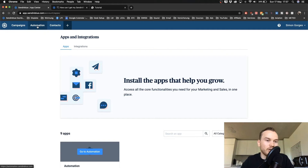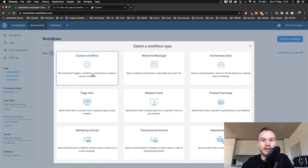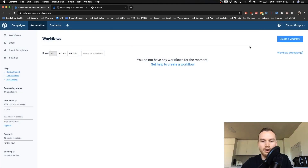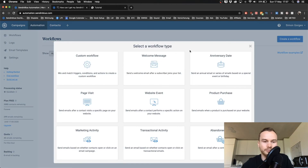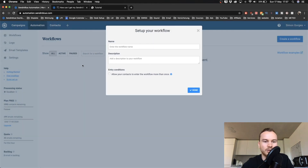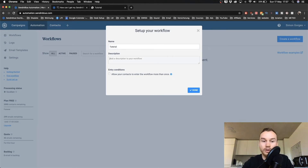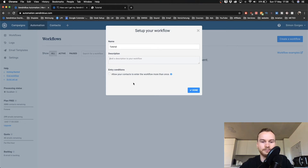To get started, click on Automation, then click Create Workflow. Choose Custom Workflow, and give it a name — for me it's going to be 'Tutorial.' You can also add a description if you want, but you don't need to.